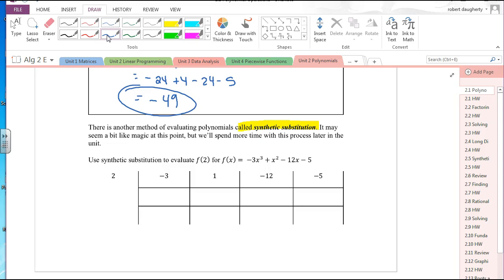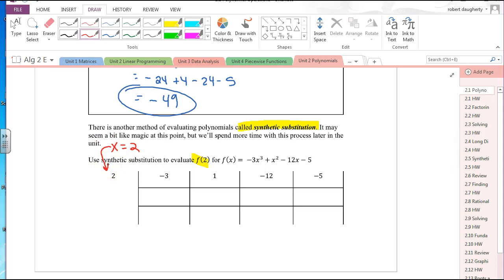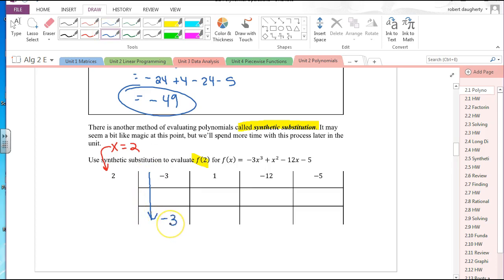With synthetic substitution, if I'm evaluating f(2) — evaluating when x is equal to 2 — I put that number right here. Then these numbers are the coefficients of f(x): negative 3, 1, negative 12, and negative 5. You set it up like this, put the number you're trying to evaluate here, write the coefficients of the polynomial. Then the first step: bring that first number, negative 3, straight down.